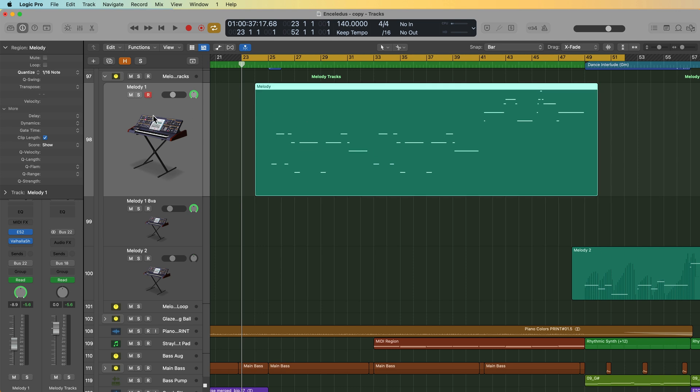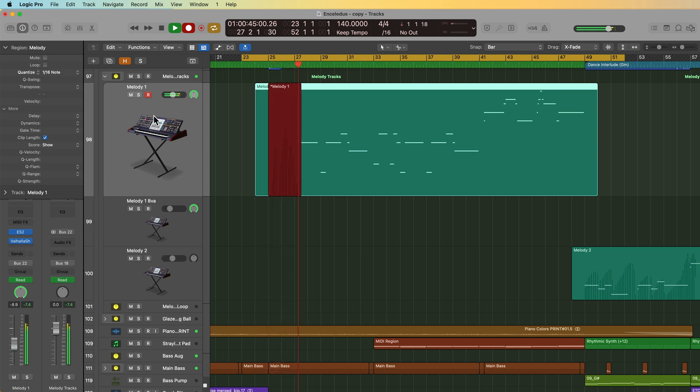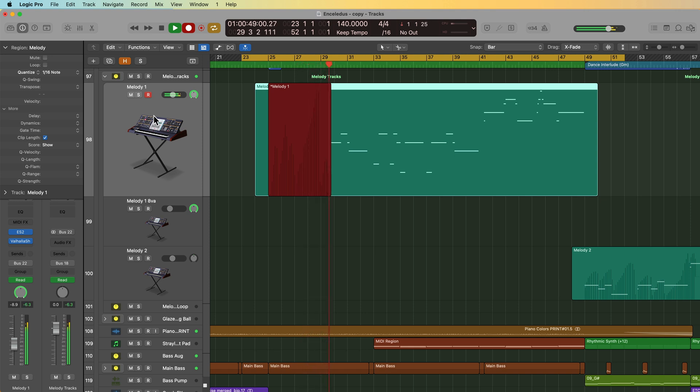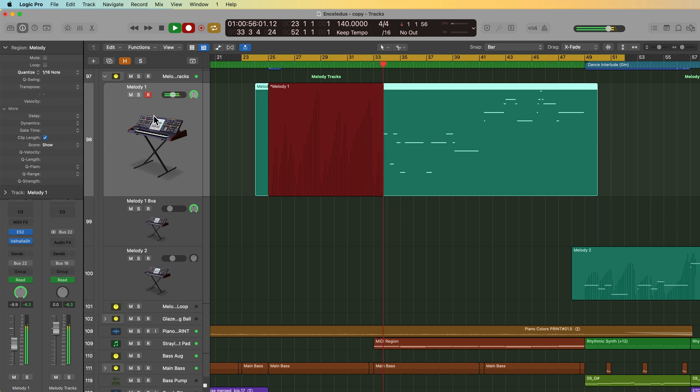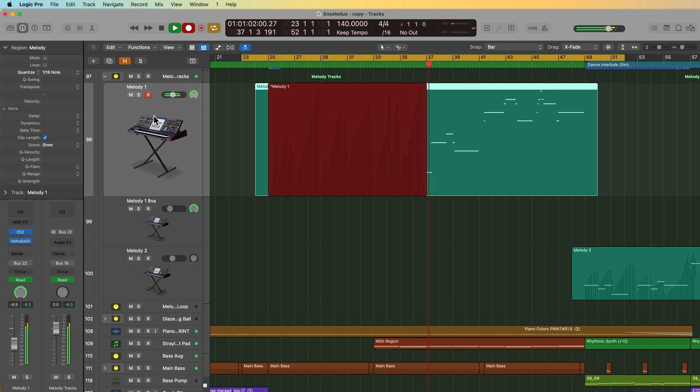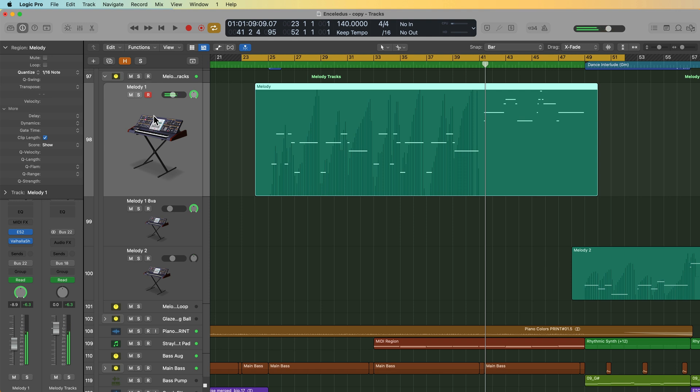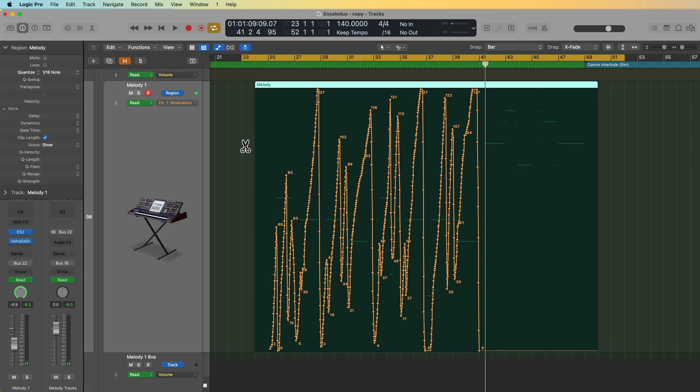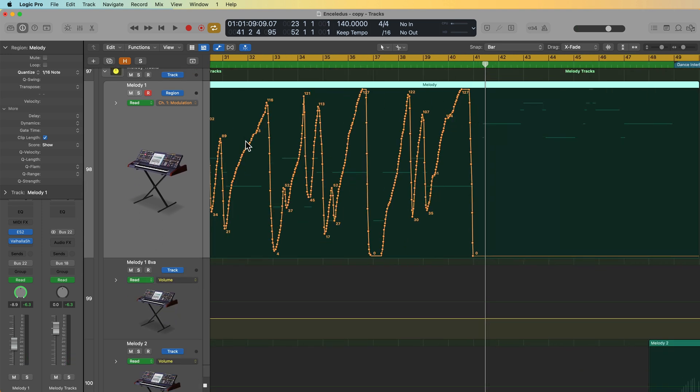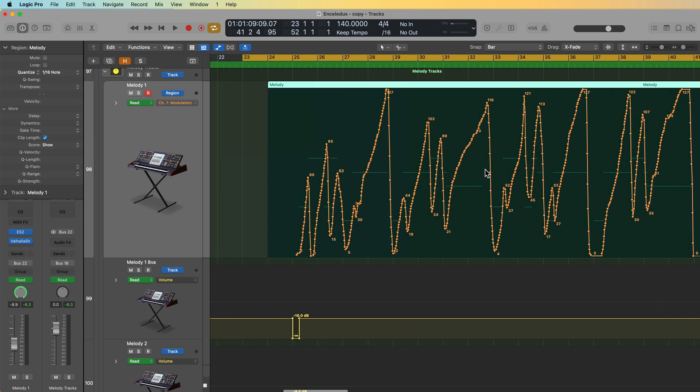So all I'm going to do is arm the track, hit record, and then play in my modulation wheel. And for demonstration purposes, I'll stop there. Now if I press A, I can pull up my region automation. You can see all of that automation that was recorded in. You can click and drag and adjust the automation in any way you like, just like I demonstrated in a previous video.